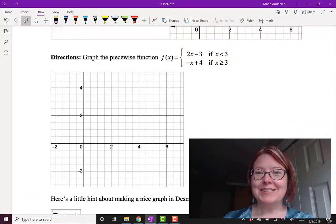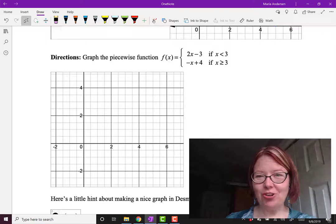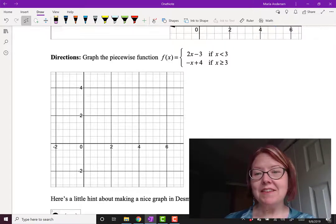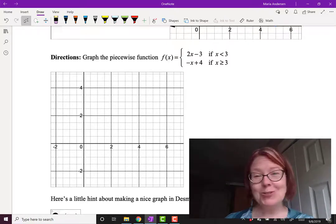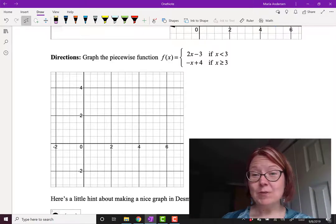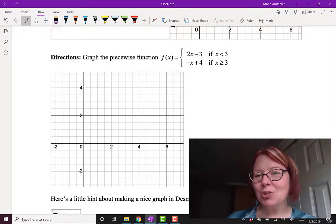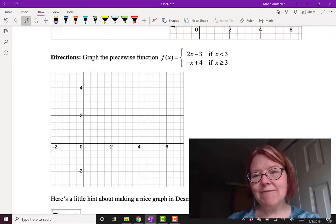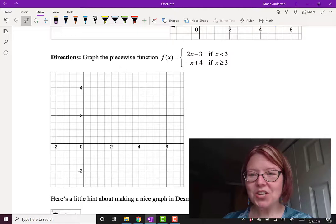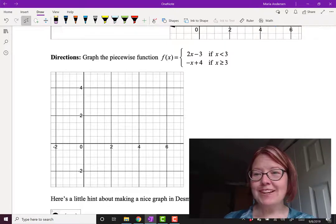This would be a great place to pause this video and try graphing a piecewise function on your own. Use the same method: draw the two lines with a pencil, use a pen to sketch out the portion that obeys the domain, use open and closed circles as needed, then erase your pencil marks. The function is f of x equals 2x minus 3 if x is less than 3, and f of x equals negative x plus 4 if x is greater than or equal to 3. Give it a try and come back when you're finished.